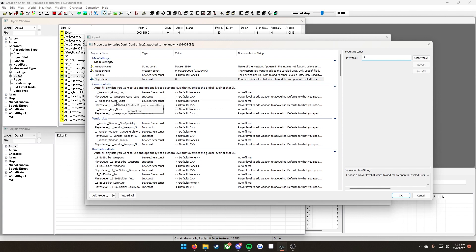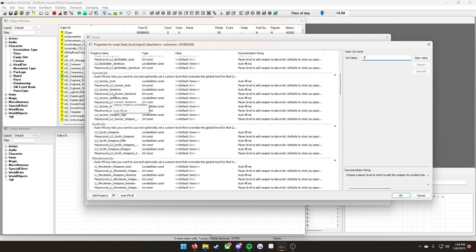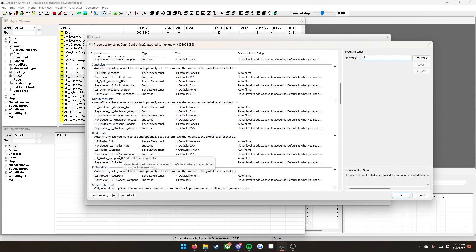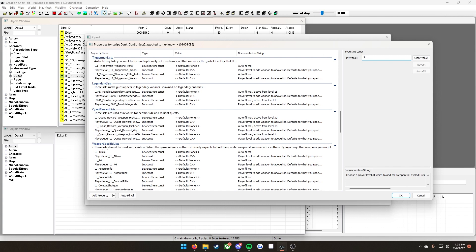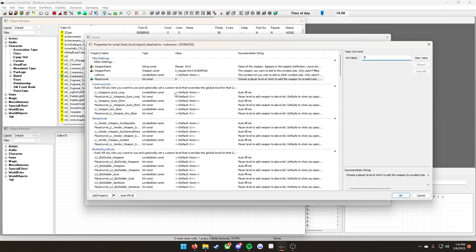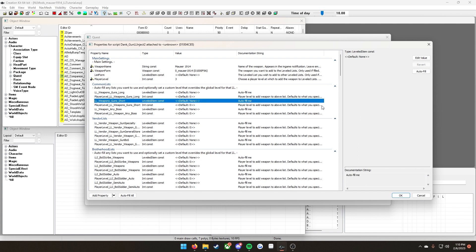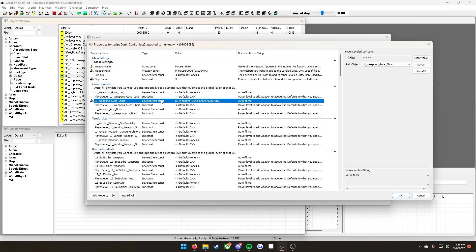To do that, for each leveled list there's two different strings. There's the one that says auto fill me and then player level to add weapon to the list above. Here's the difference between the two. To add your weapon to this leveled list, you're going to click on the one that says auto fill me and then click auto fill. And then it automatically adds your weapon to this level list.